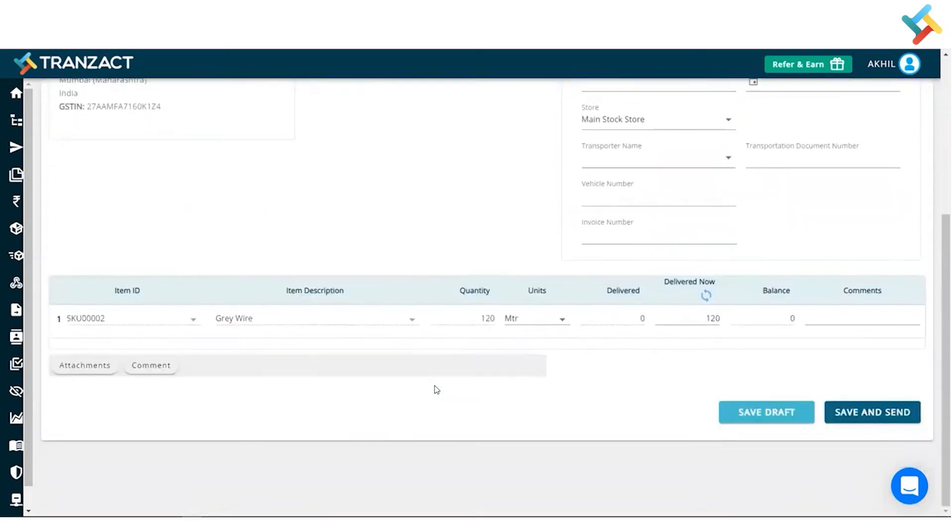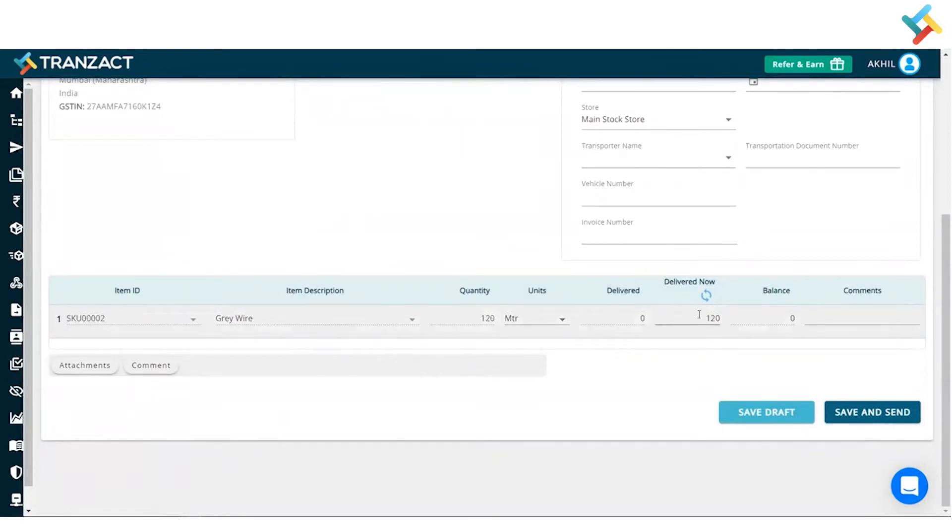Now going below, this is the gray wire and this is the quantity which I am inverting - 120 items I am inverting which will get reflected in my inventory. So what I will do, I will click on save and send.